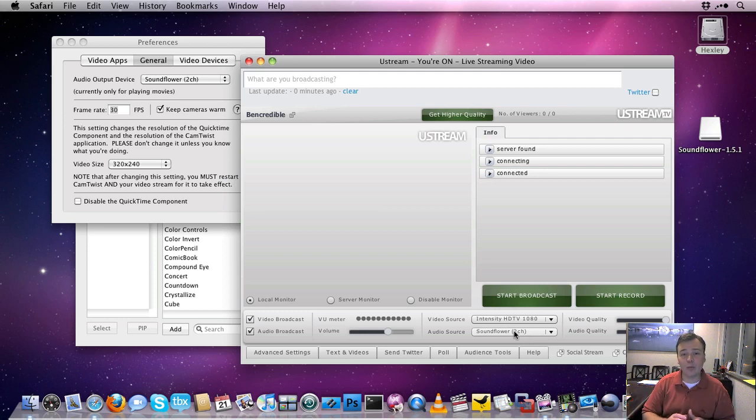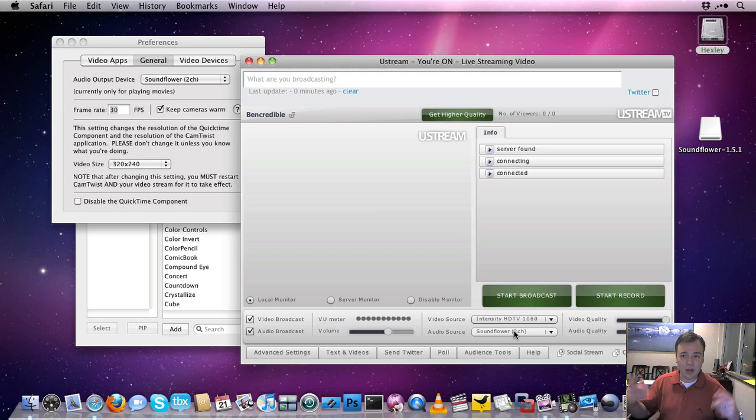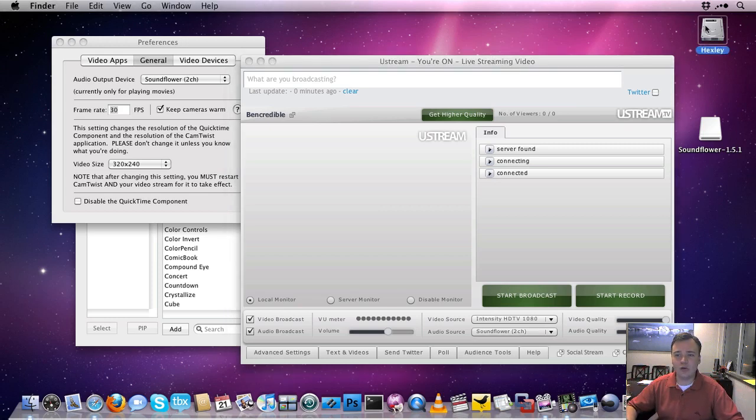The problem with this method is that now I can't hear anything. So I have no idea what's going on. They do have a solution for that.